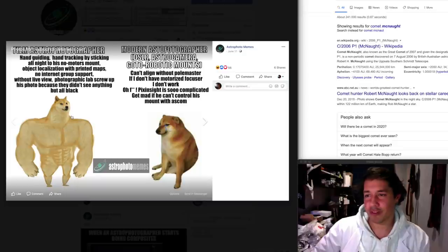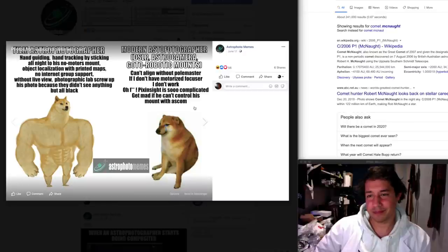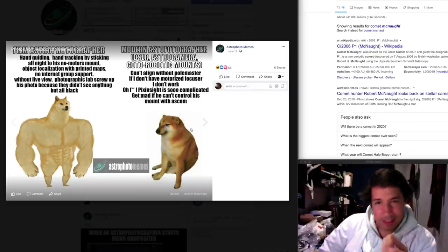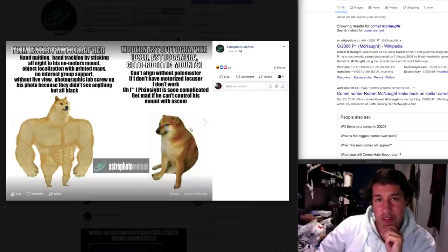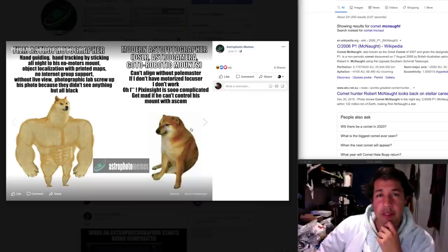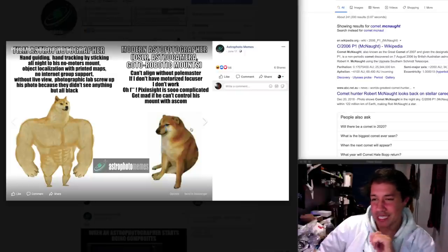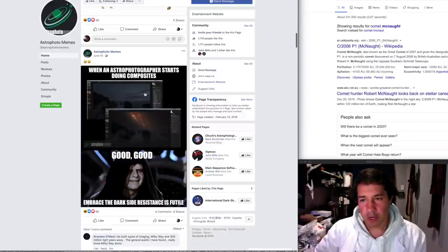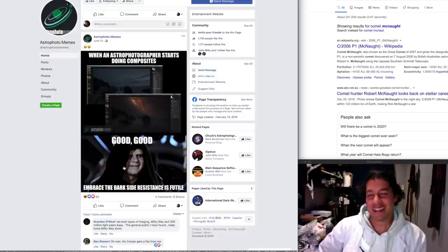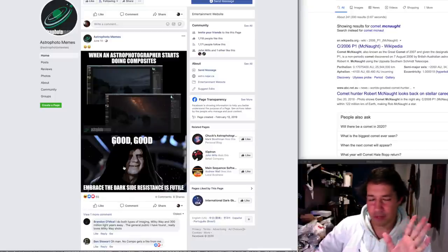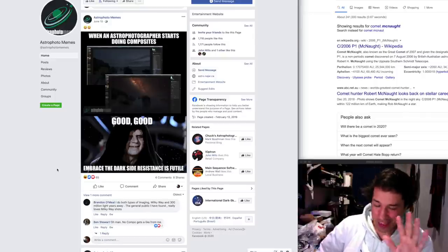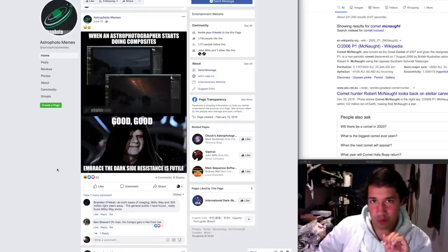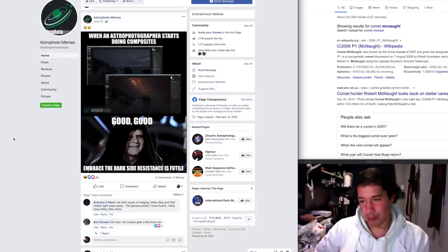Film astrophotographer. Hand guiding, hand tracking. Modern astrophotographer. These are the old visual guys flexing on us far more sophisticated astrophotographers. This is a culture war which will go on until the end of time. I'm sorry, I don't agree with this meme at all. Clearly you've got the dogs the wrong way around here. When an astrophotographer starts doing composites could embrace the dark side. Five star, no, five billion stars will give you a whole galaxy because the line between some gentle post-processing and completely going over the dark side is a fine one indeed.